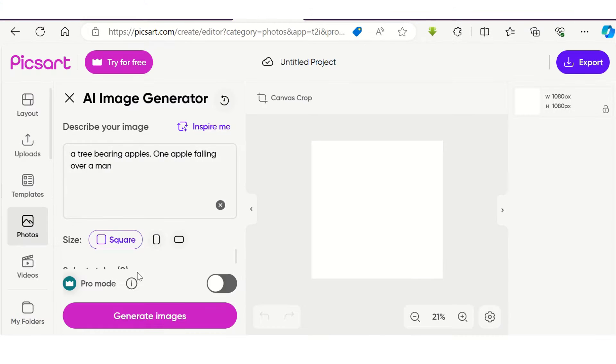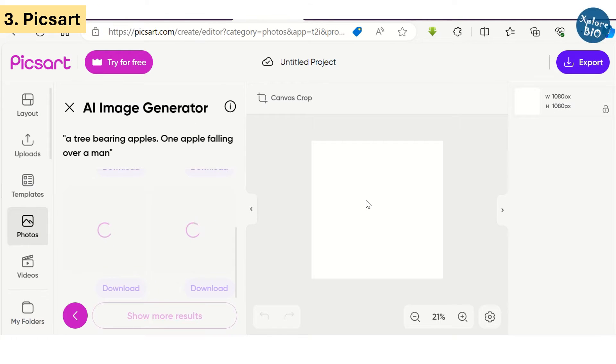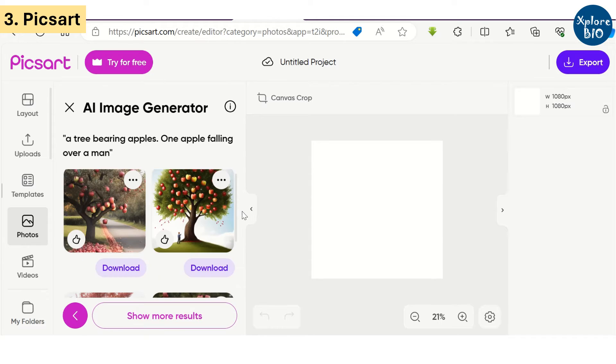The third in our list is PixArt, but I am not personally impressed with it like other AI tools I have tried.